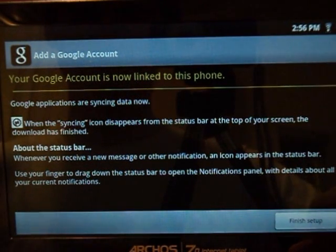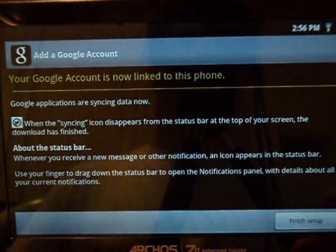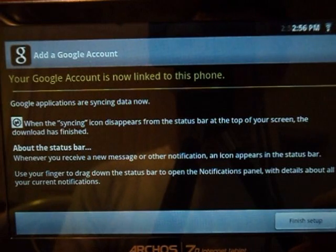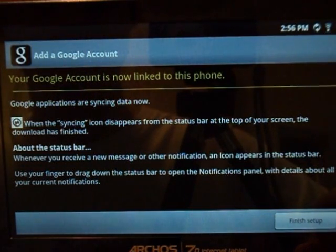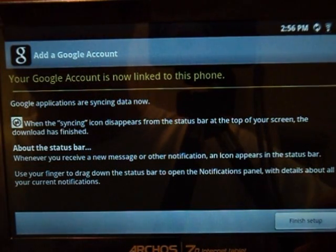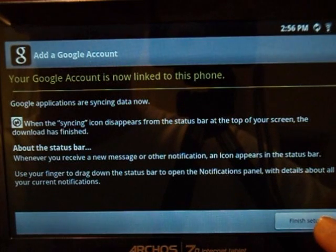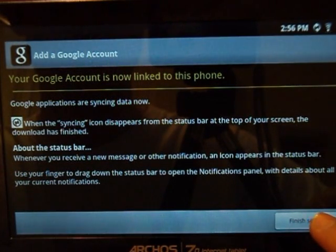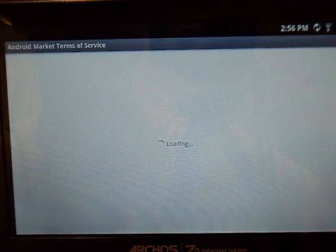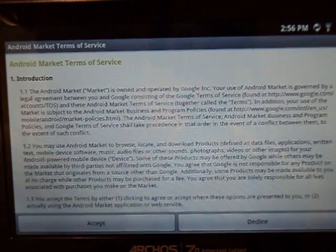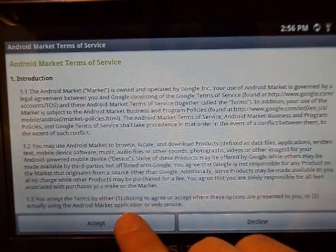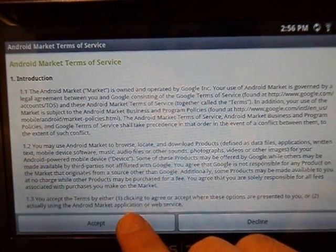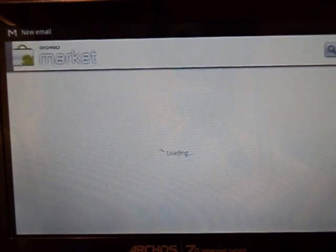It says your Google account is not linked to this phone. Well, this is not a phone of course. This is a tablet PC instead. We're gonna finish the setup. We're gonna accept here the market.